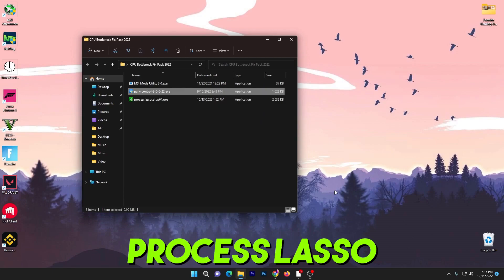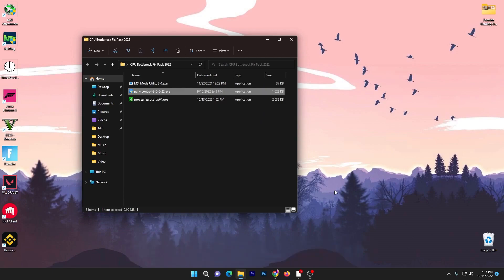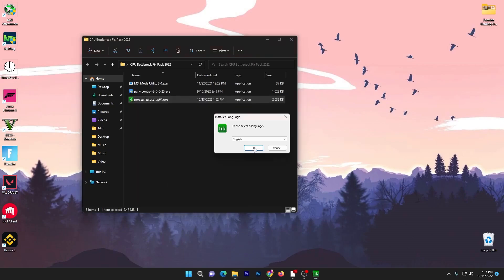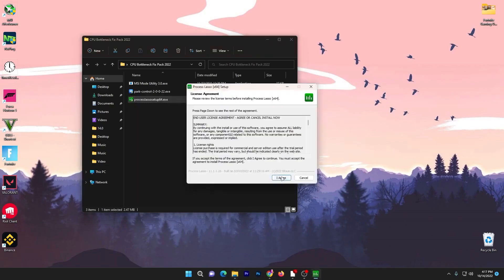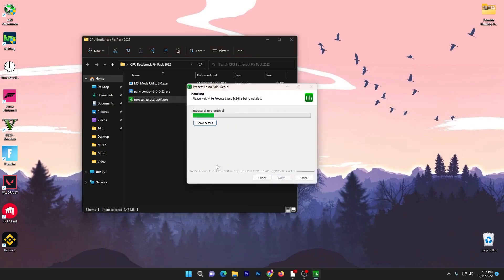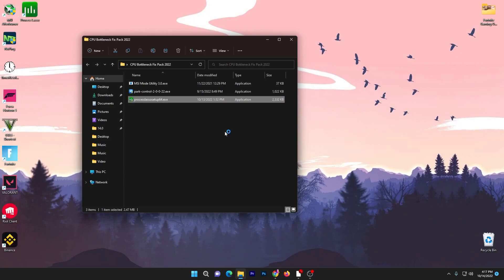Now here is Process Lasso which is for setting the priority of our CPU for different schemes, for improving our PC performance or CPU performance for specific programs, and also for input and output delay. You need to go to this application, double tap here, click yes, click OK, I agree to all the terms, click next and install the software on your PC.